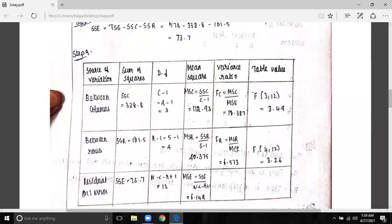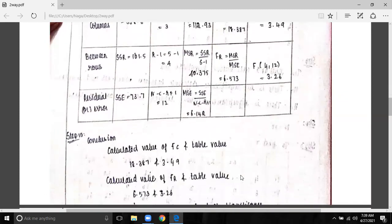You have computed the values of C and F. The table values are 3.49 and 3.26; the other one is greater than the table value. We reject the null hypothesis: there is a significant difference between the machines and workers in production. There is a significant difference between the machines and workers.